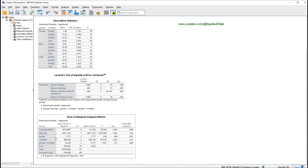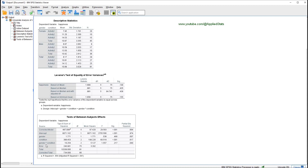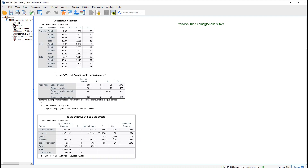Let's look at the results for gender. The F value is 0.5 and it is not significant — you cannot predict happiness by knowing the participant's gender. For condition, the F value is 60.5 and it is significant, so condition predicts happiness. It matters which group the participant was in because the groups have different levels of happiness. The interaction term is not significant, meaning gender and condition are not interacting in their effect on happiness.